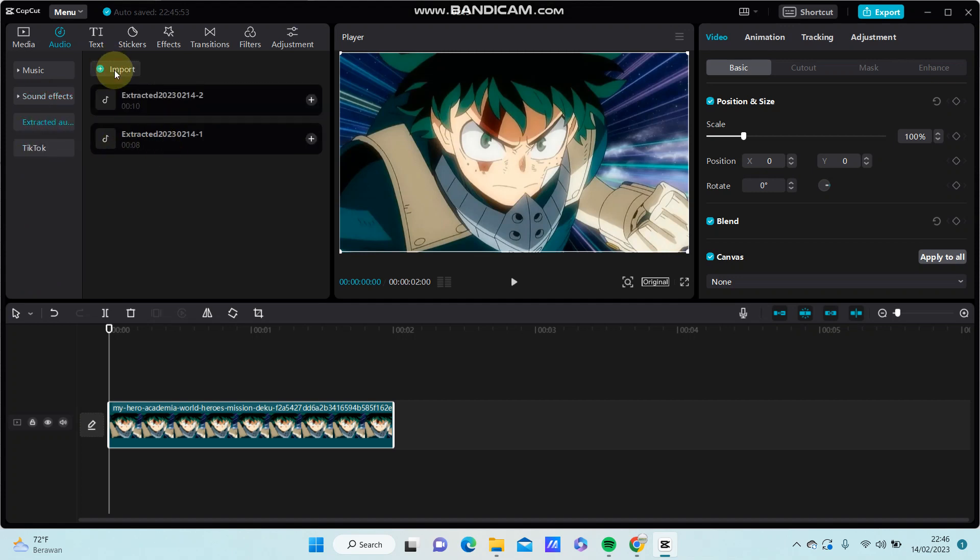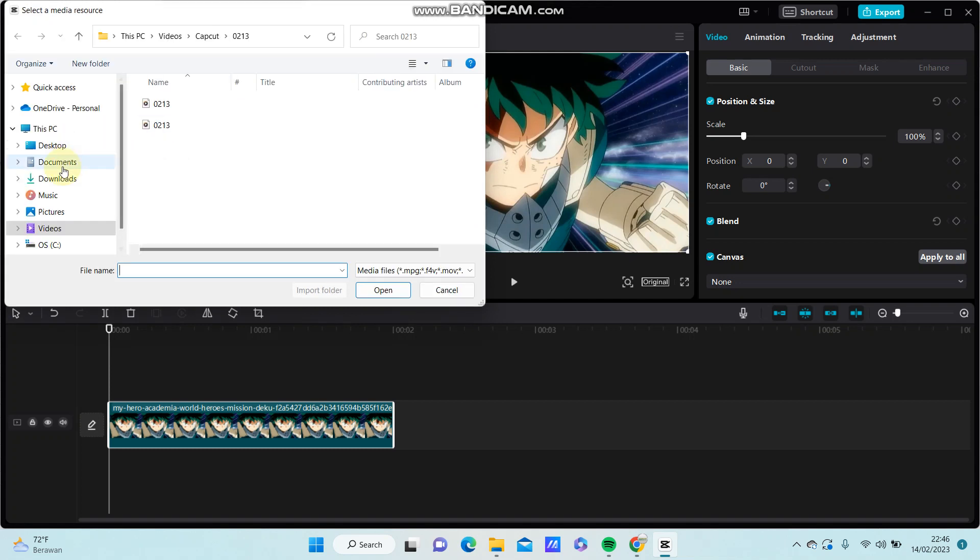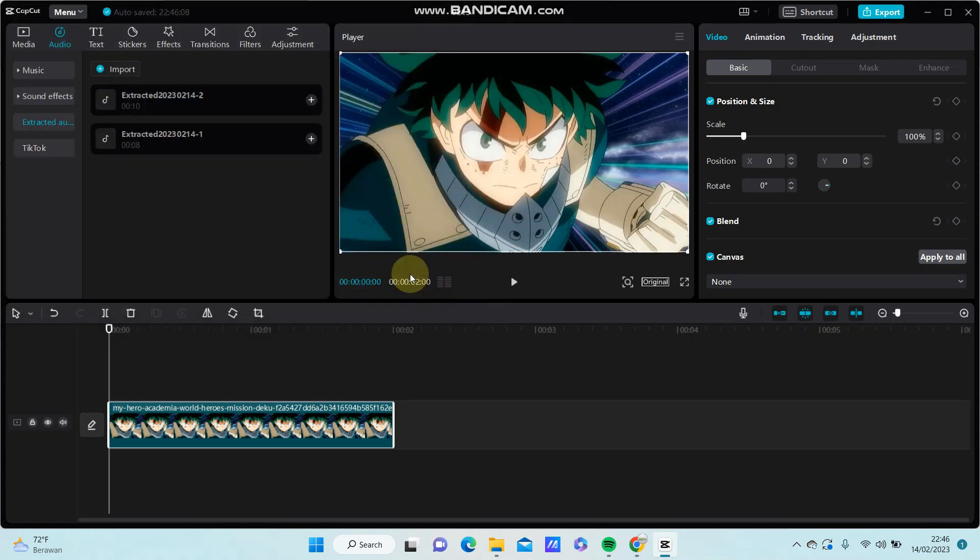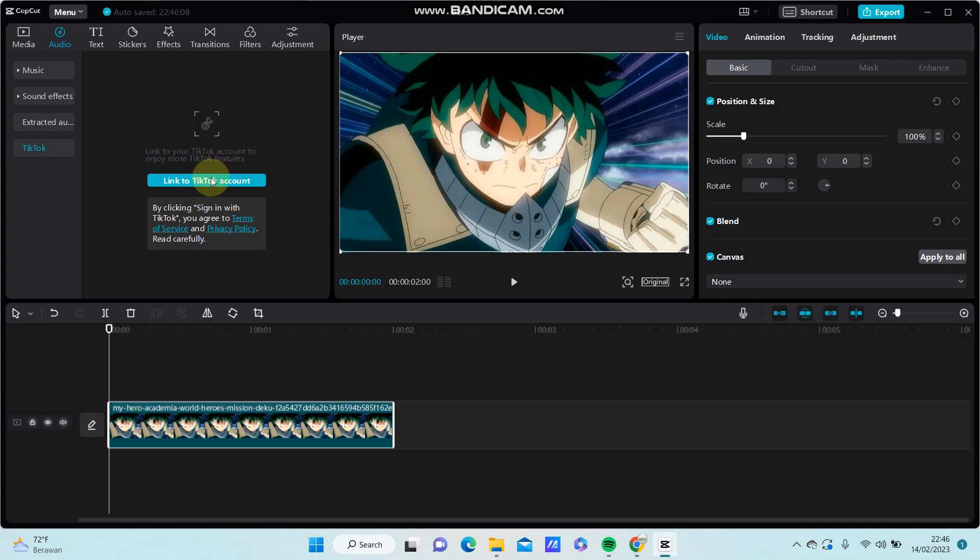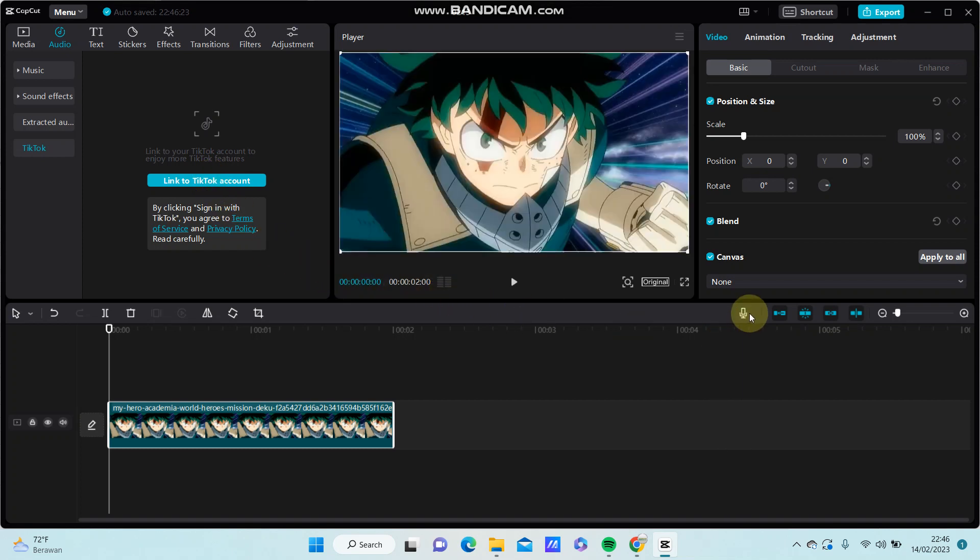Just import the video you'd like to extract the audio, and you can add the TikTok audio just by linking to your TikTok account. So tap on the link button here, and you can also add the audio from your recording.